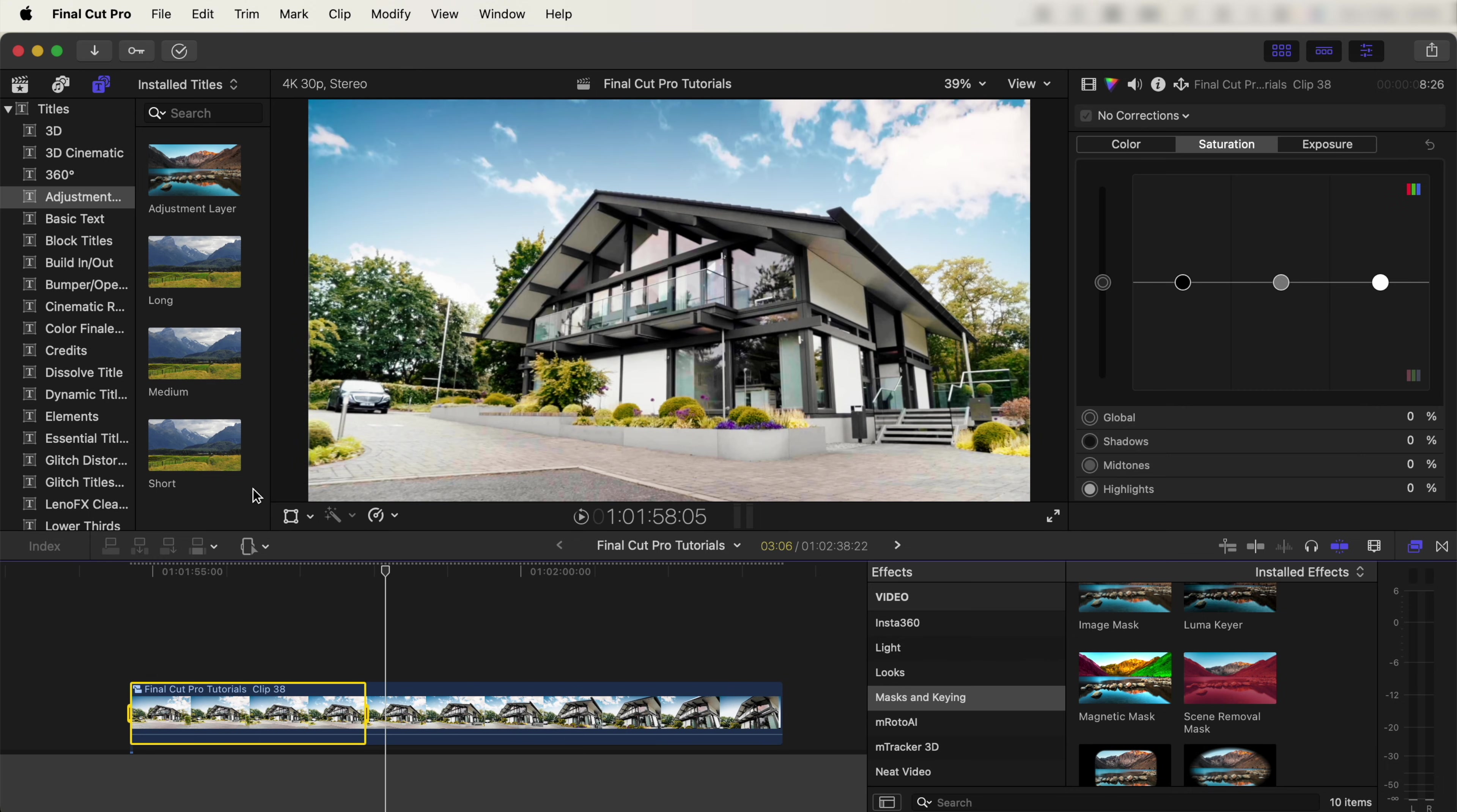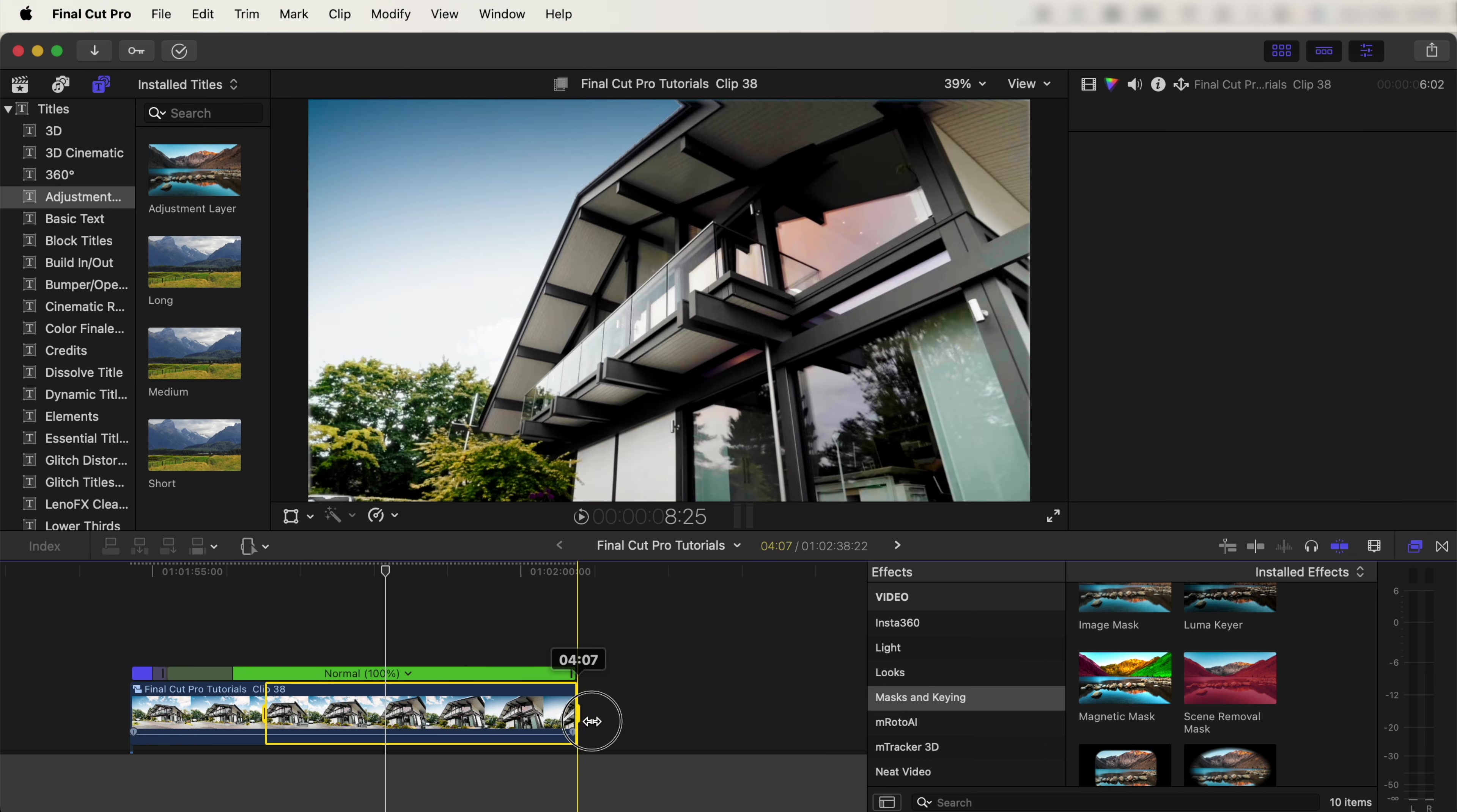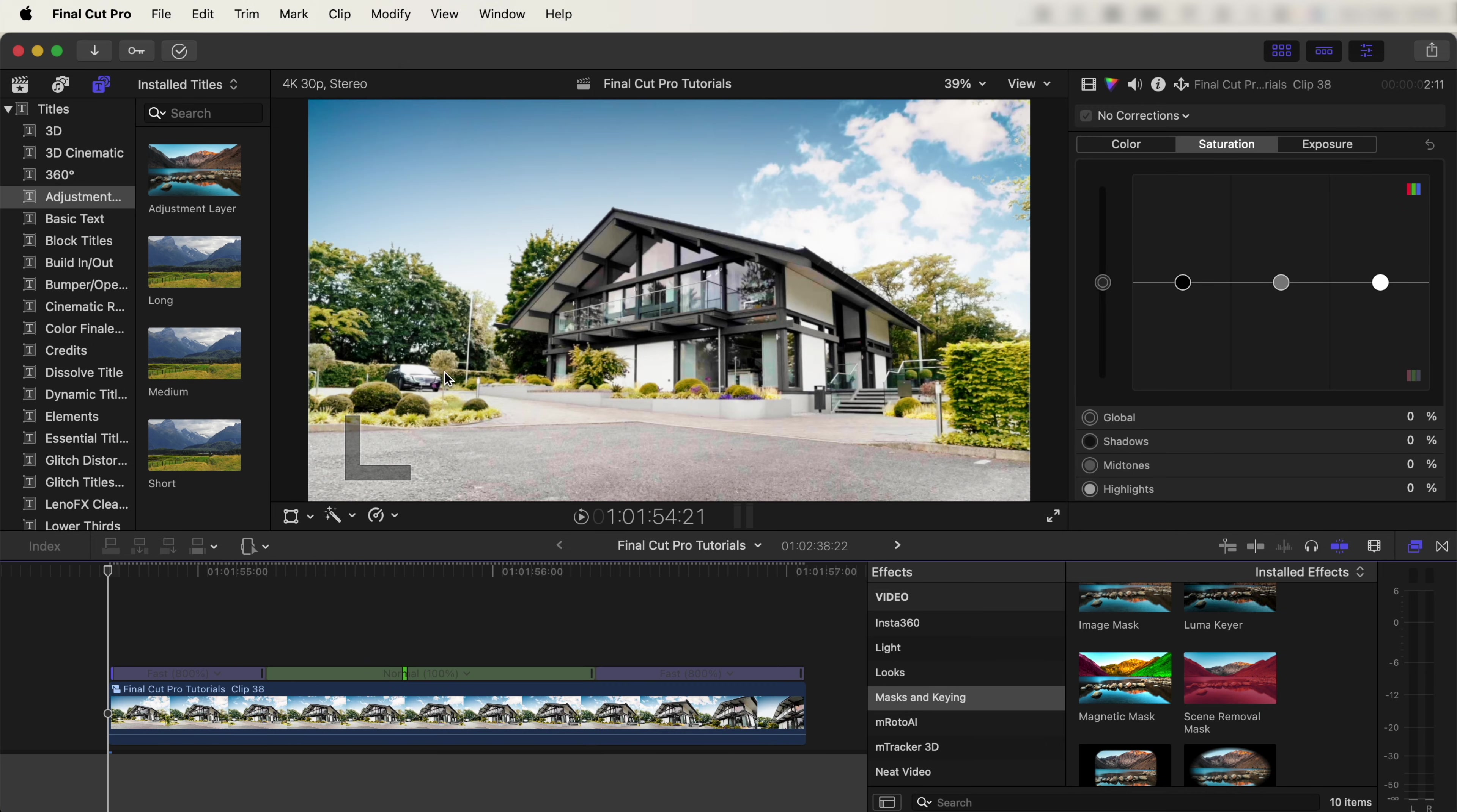Select the part that you want to change the speed and go to the speed wheel here. Let's go to Fast 8x, and then also the end part, select that and go to Fast 8x.